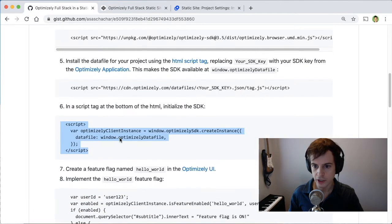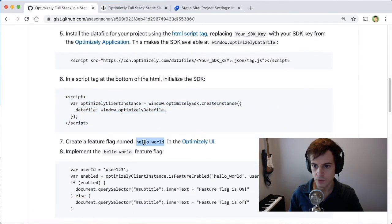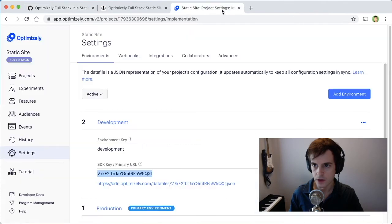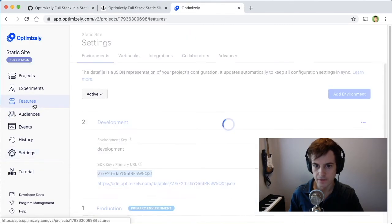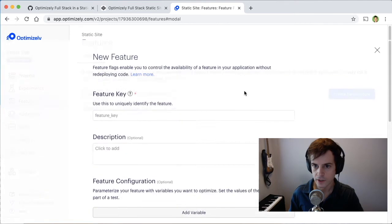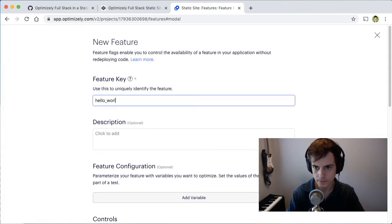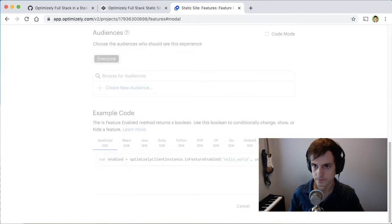The next step in our instructions is to create a feature flag and we'll call one hello world in the Optimizely UI. So opening the Optimizely UI and navigating to features, create new feature, give it the key hello world, scroll down and save.